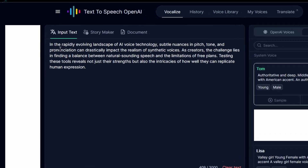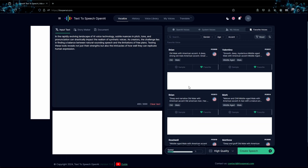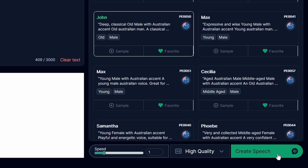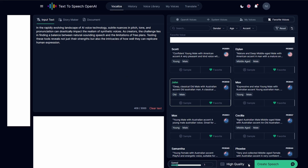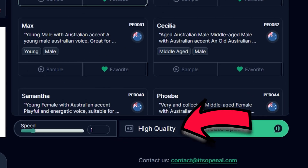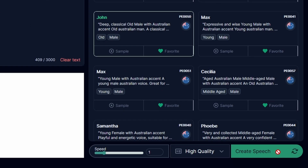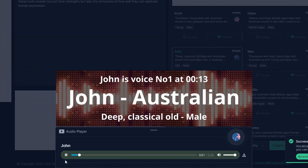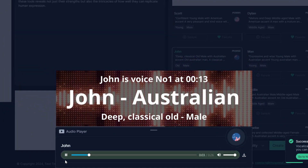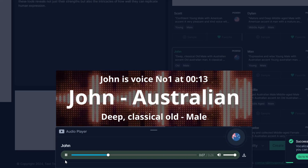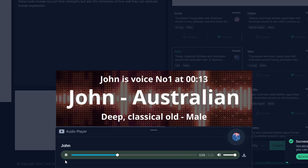To generate audio from text in TTS OpenAI, paste your text into the input field under Vocalize, choose your desired voice, adjust the reading speed, and click Create Speech. The free plan is limited to high-quality audio — you'd need a paid plan to generate high-definition audio. In just a few seconds, your speech will be ready, and you can listen to it.